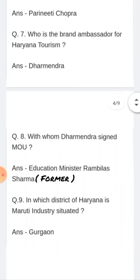Who did Dharmendra sign an MOU with? Dharmendra nye MOU kis ke saath sign kiya? Answer: Ex-education minister Ramila Sharma. Bhutpurwa shiksha mantri Ramila Sharma ke saath.